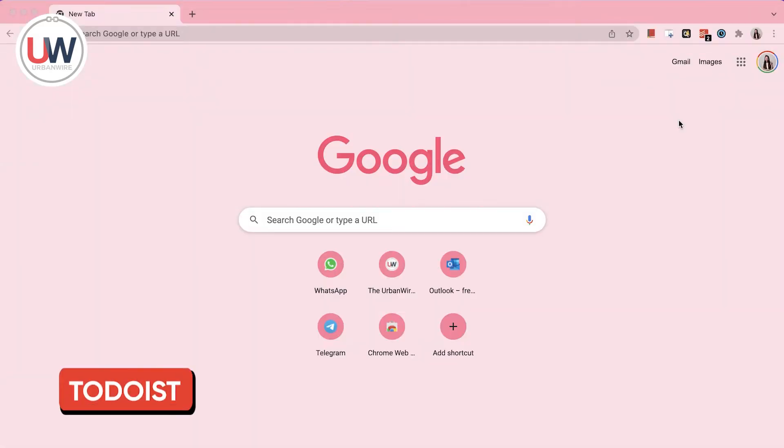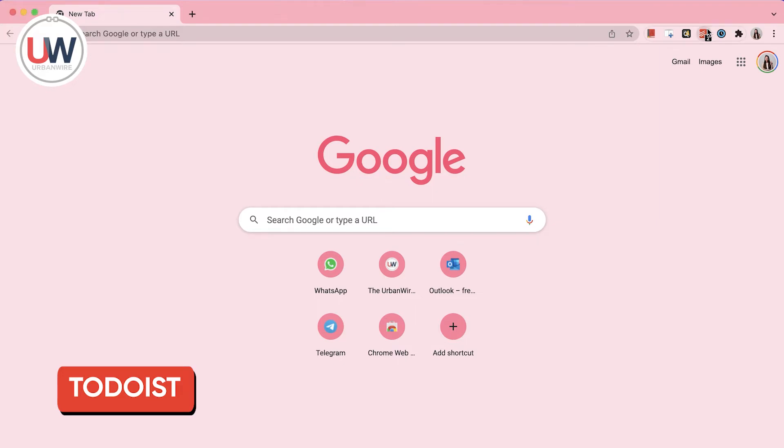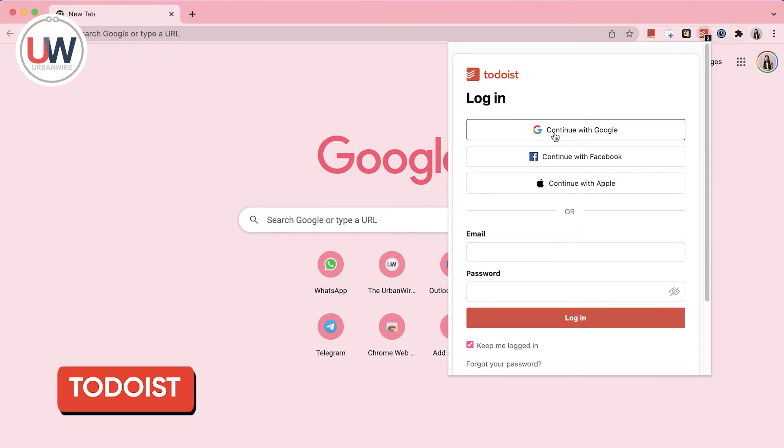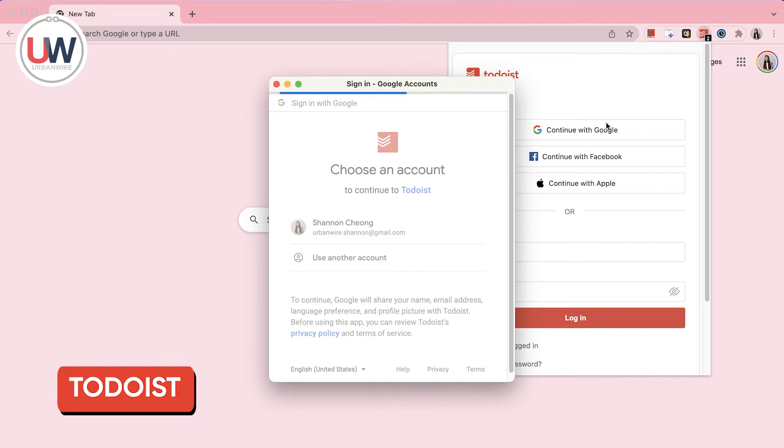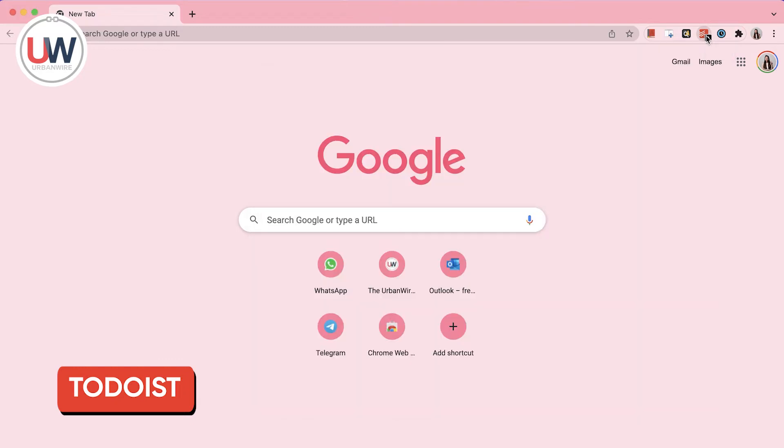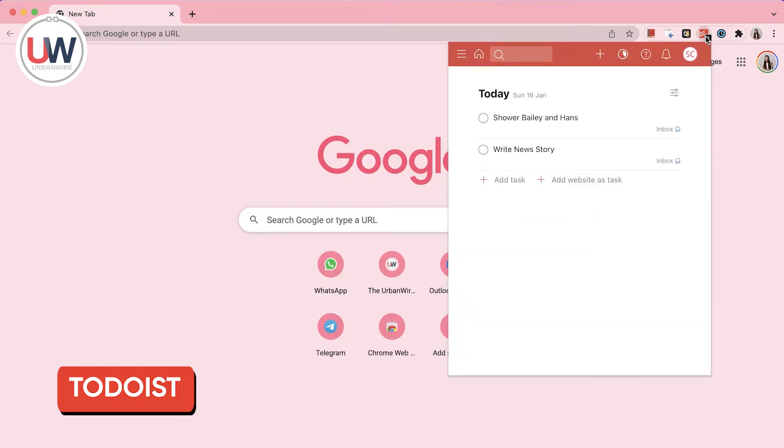The third extension on our list is Todoist, a to-do and task list feature that requires you to log in with an account. After you do so, you'll be taken to the main screen which shows you the date and multiple features.